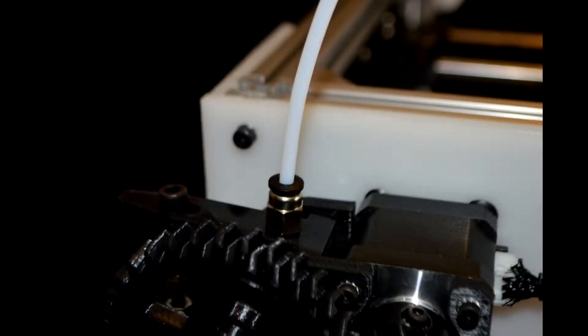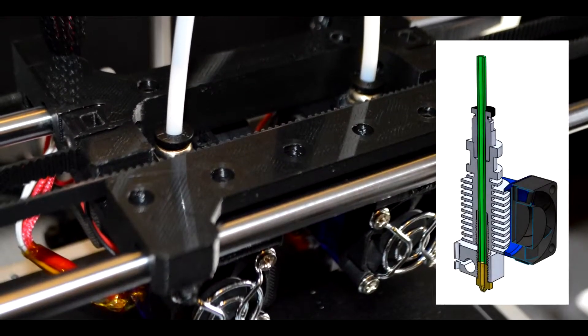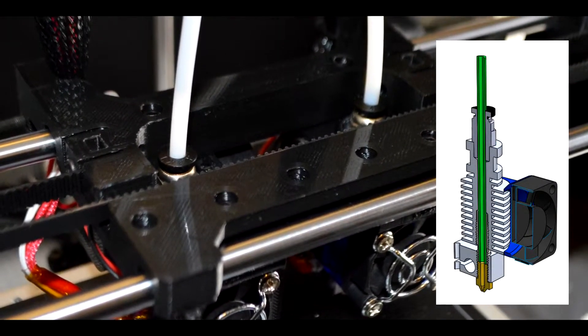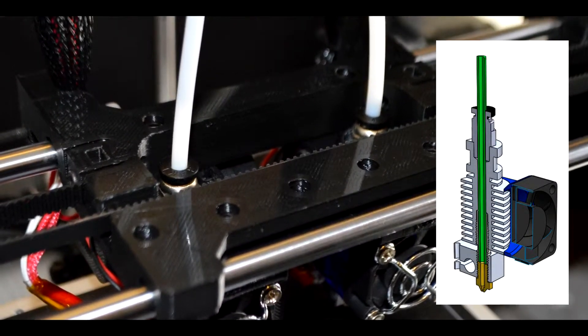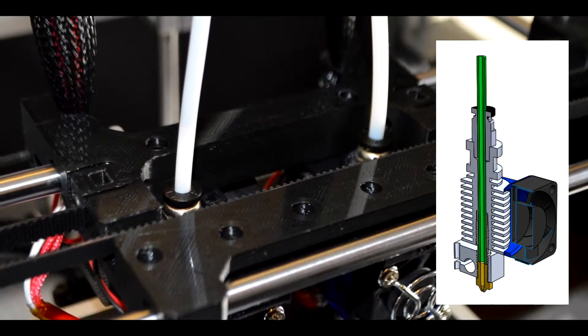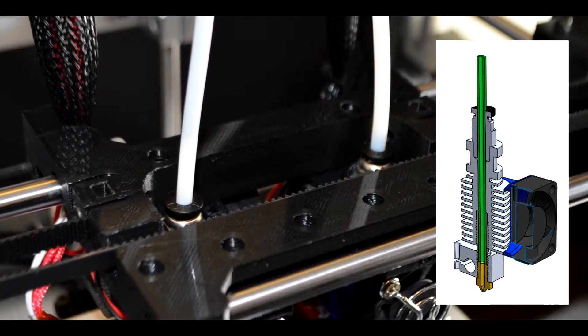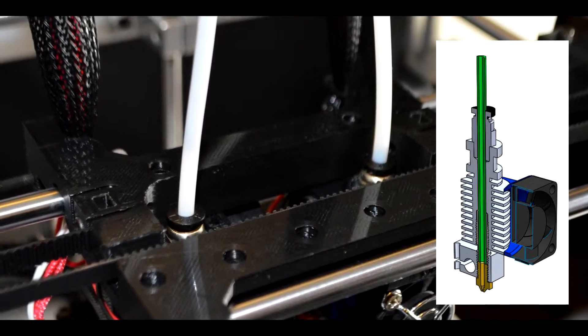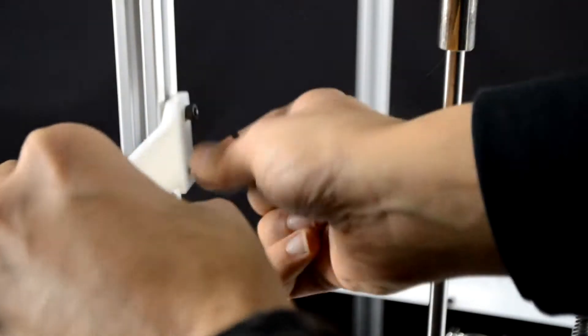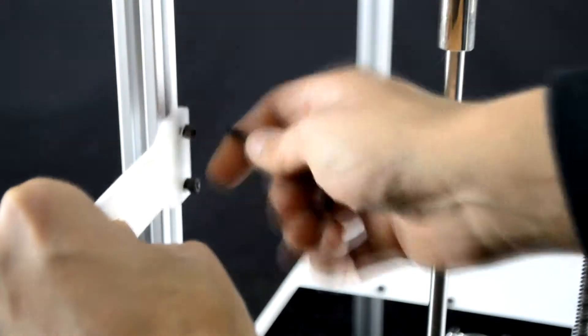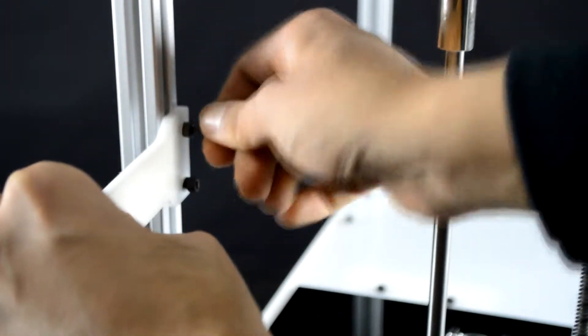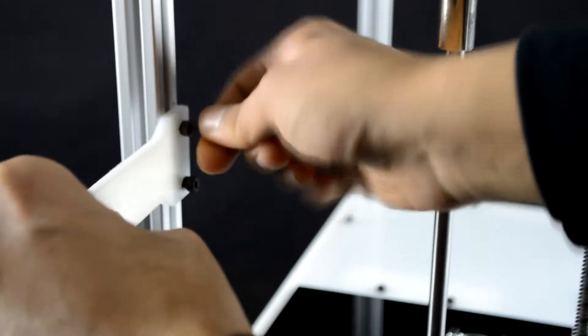Next connect the PTFE tubing from the extruder feeders to the hotend. Make sure that the tube reaches all the way down to the nozzle. This should be around 63mm from the top of the coupler on the hotend. Also install the second spool holder on the frame with two M4 by 12mm bolts.